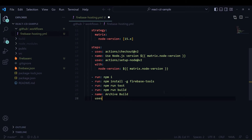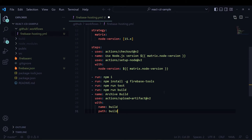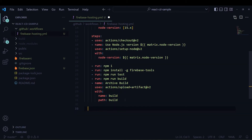Then I will build the project by running npm run build. I am naming one step 'archive build', and for this I will need one action called upload-artifact. This action uploads artifacts from your build. I will give the name and the path as 'build'.